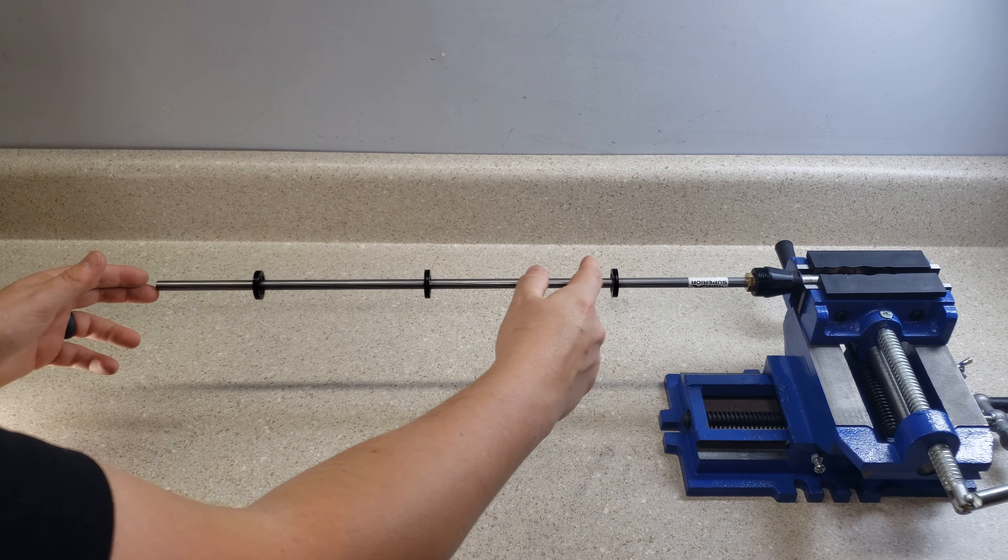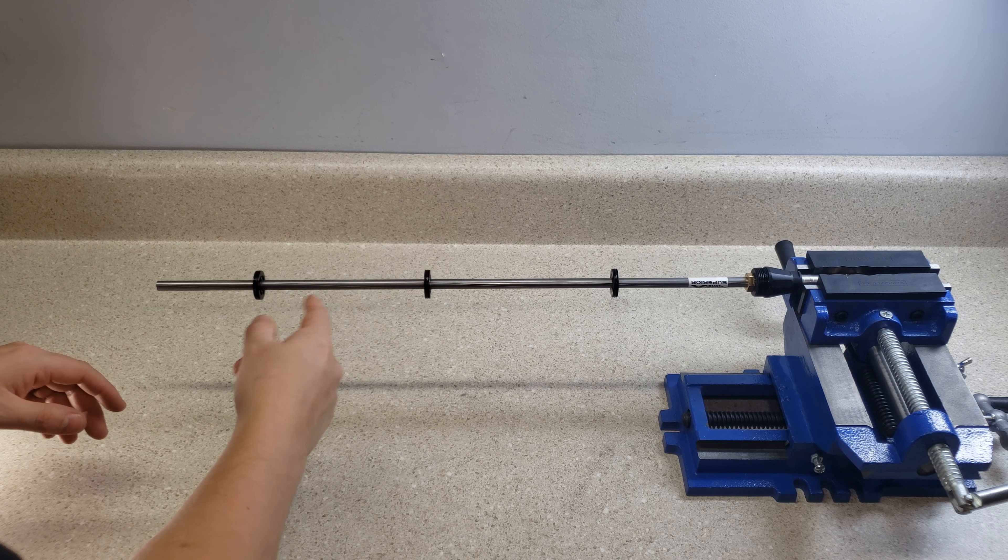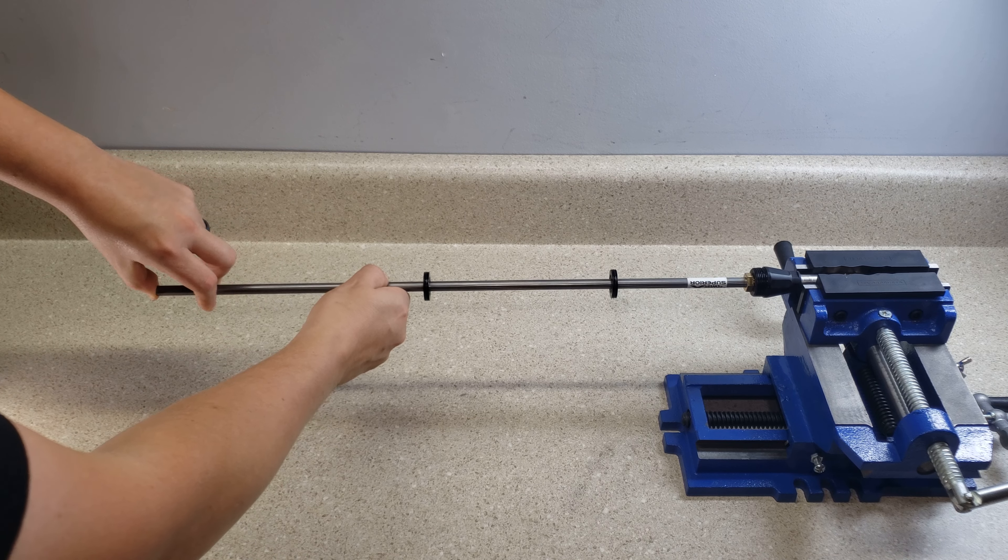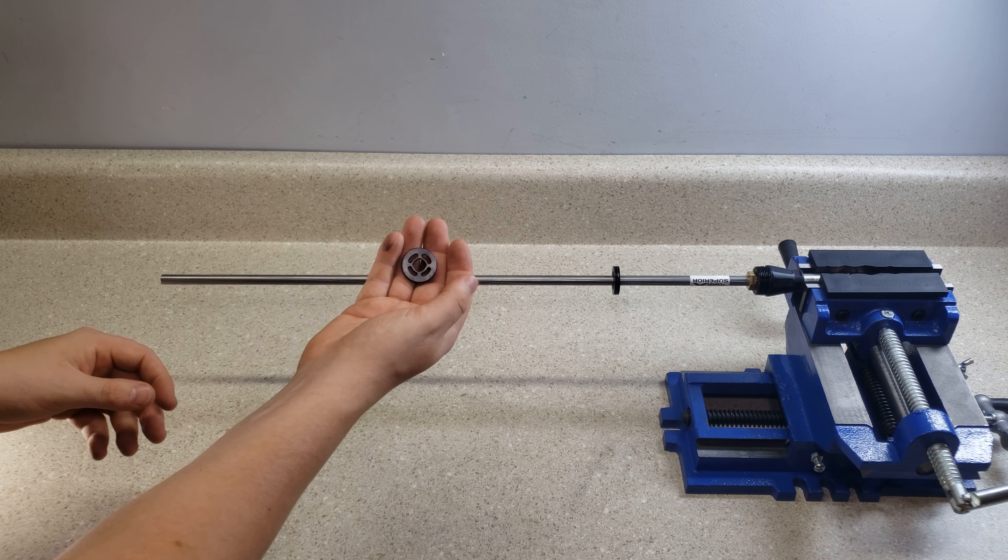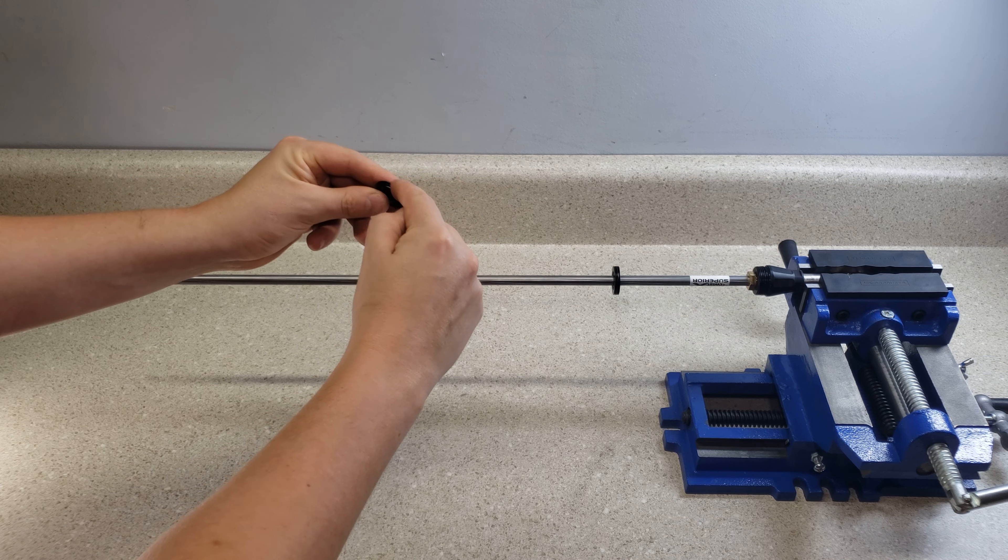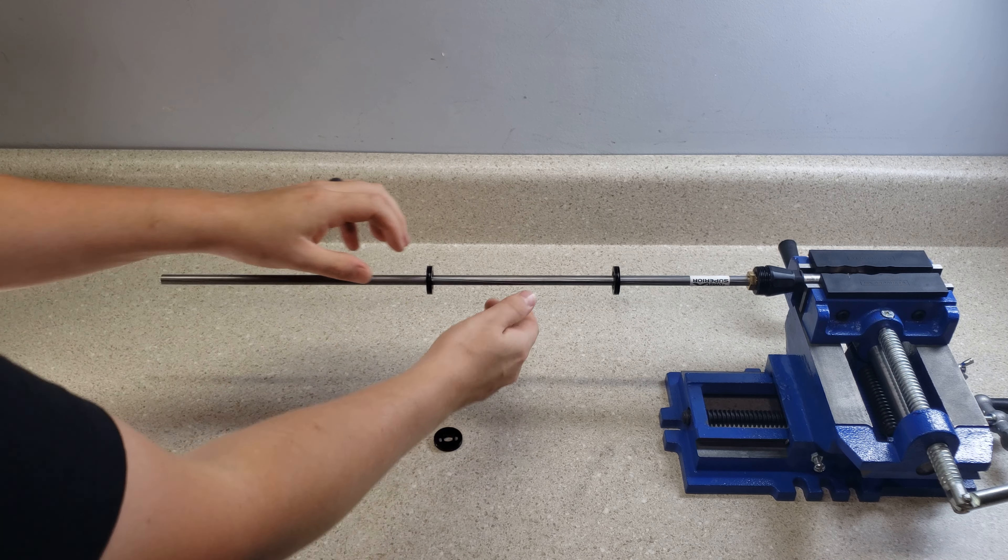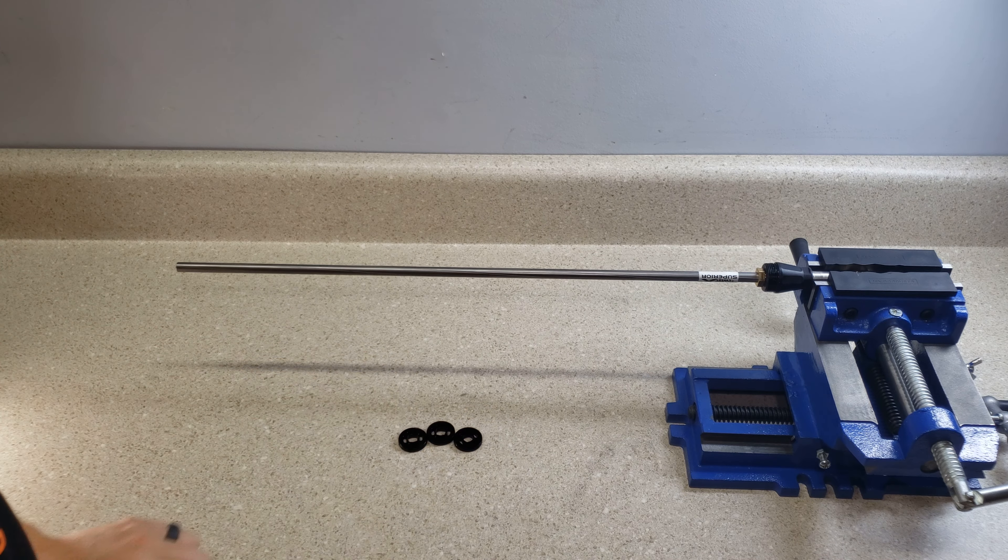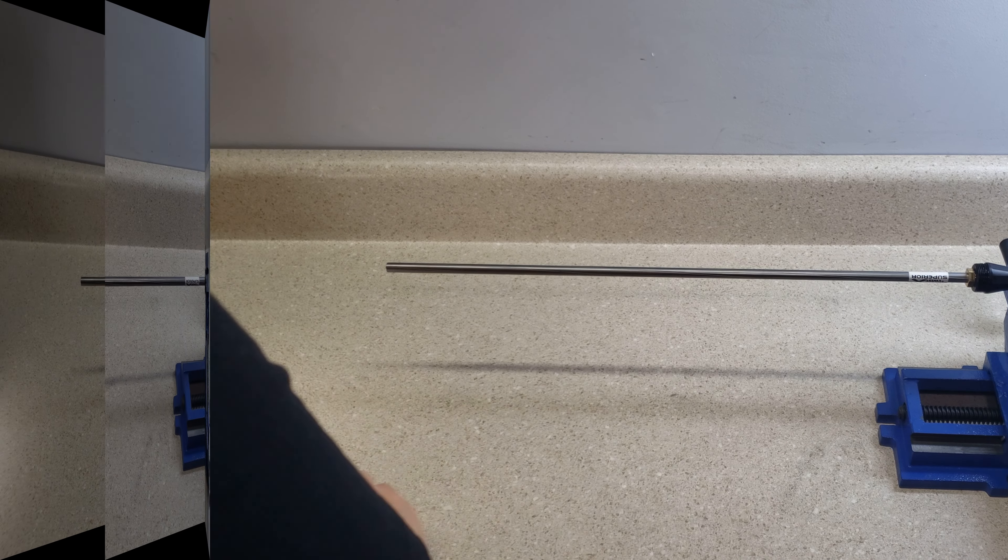So the next step is to remove these liner supports. They simply just slide off the front just like that. And all it is is a Delrin disc with an o-ring. Take these, set them to the side now.